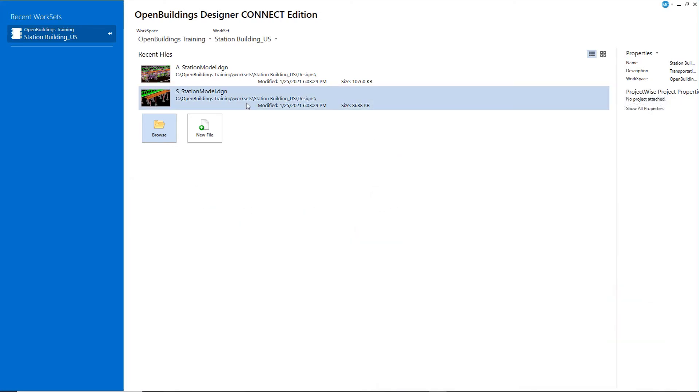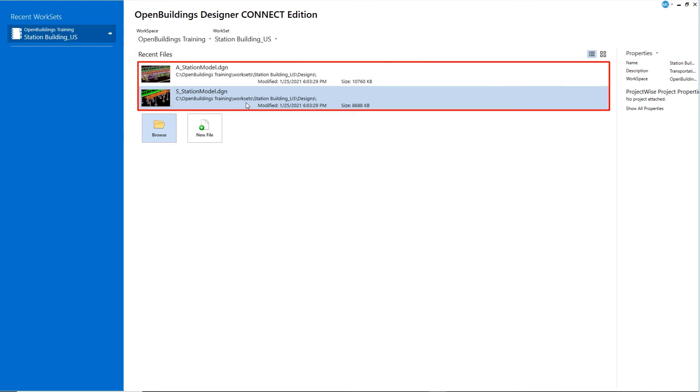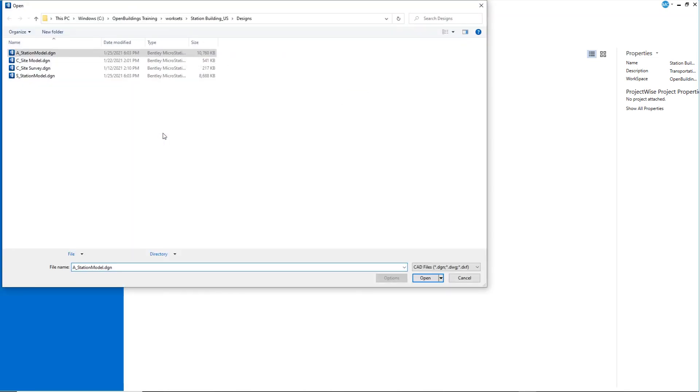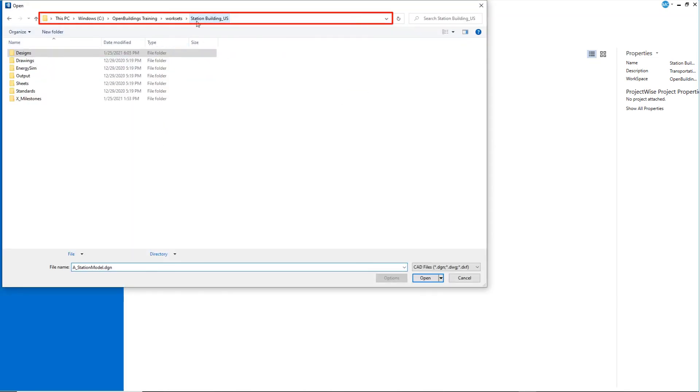To start this next chapter, advanced modeling, the roof canopy, you can continue to work in the same models, A station model and S station model, or you can browse to find the X milestones folder where completed models are stored for the start of each chapter.